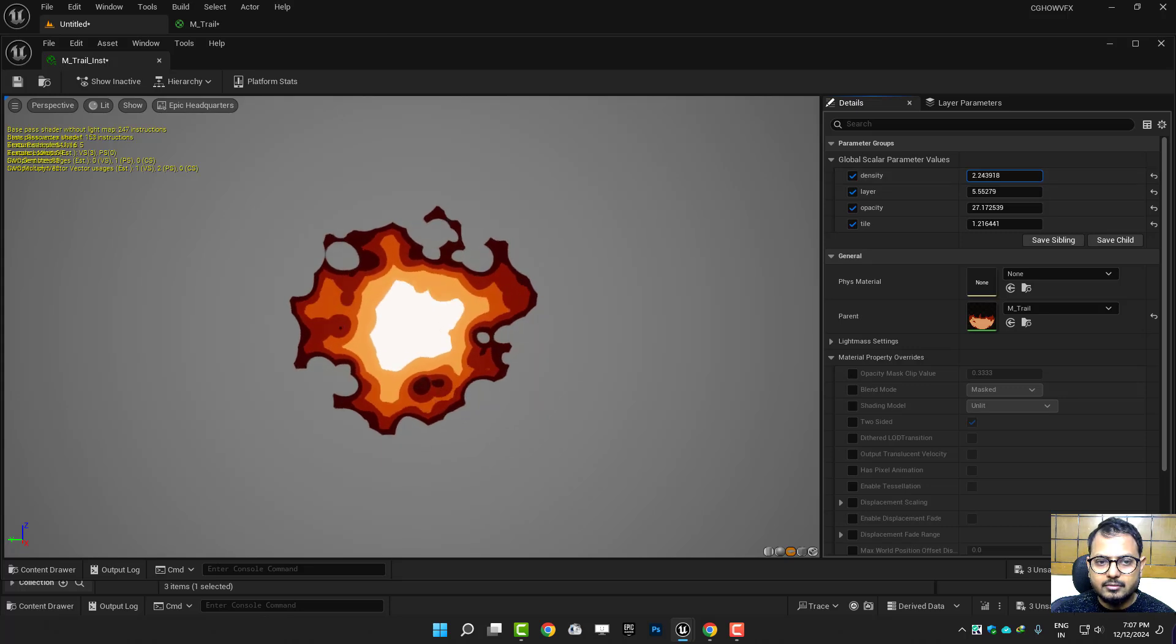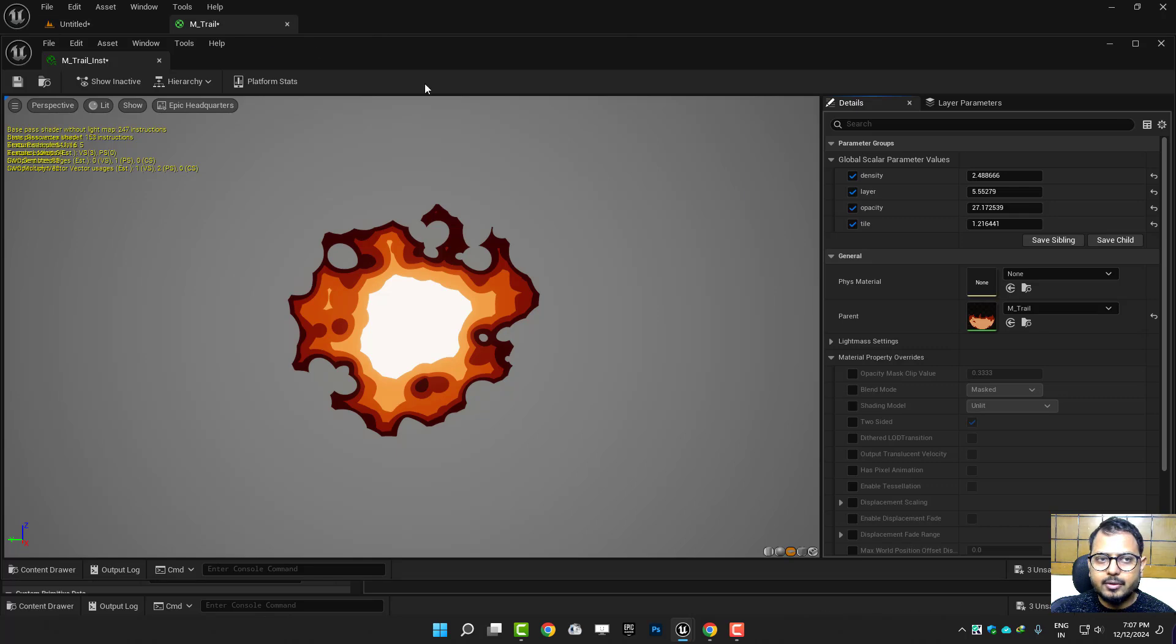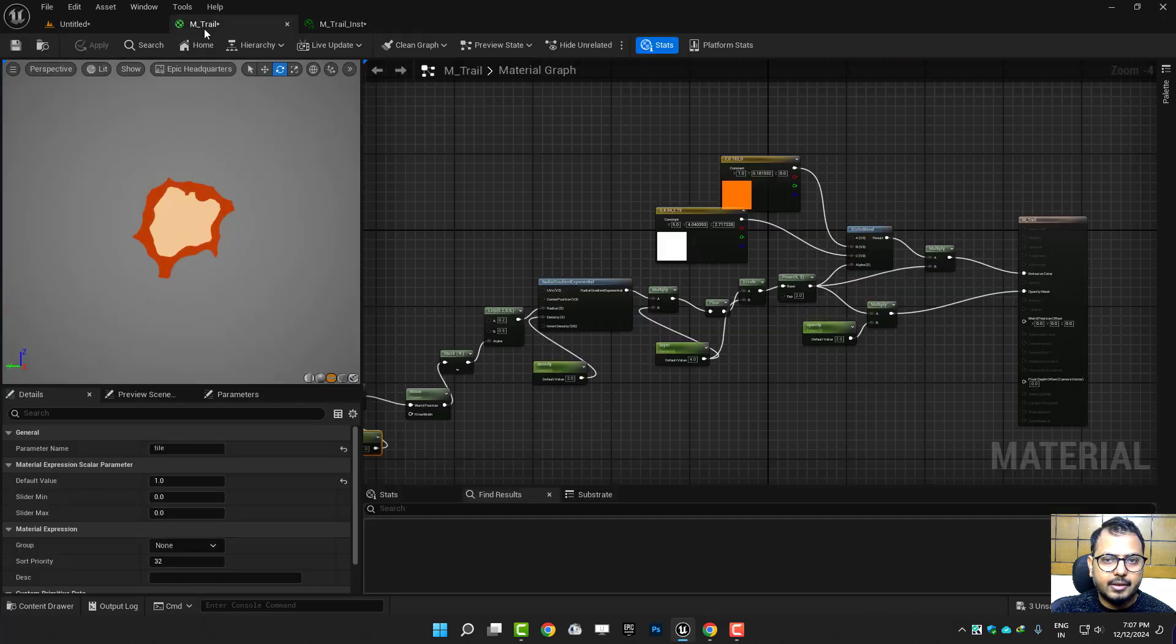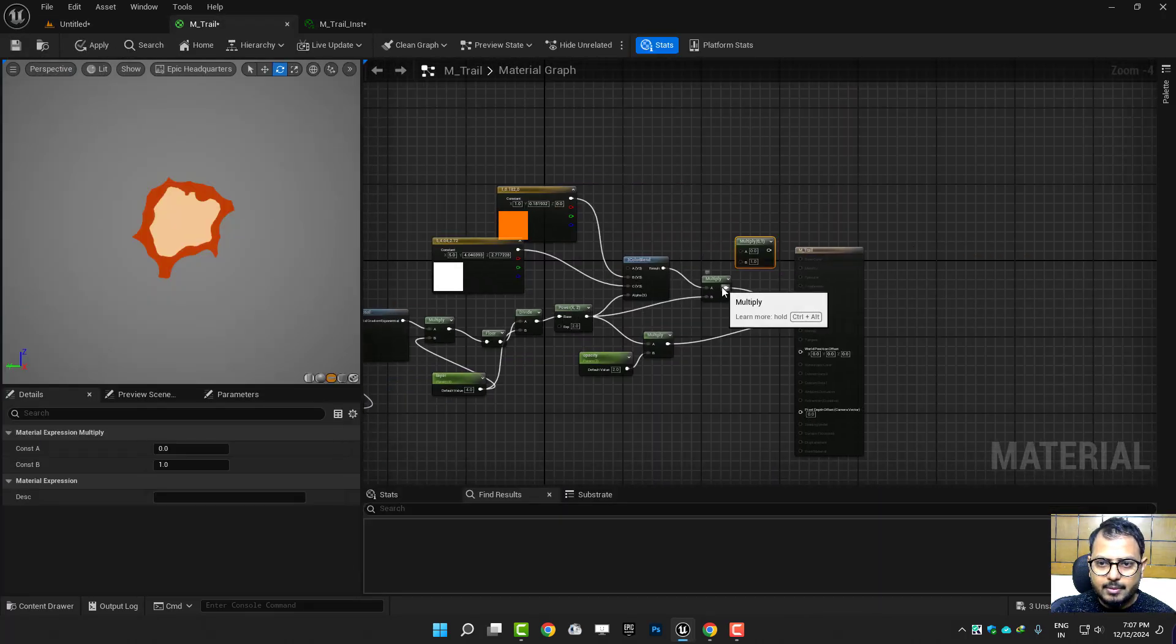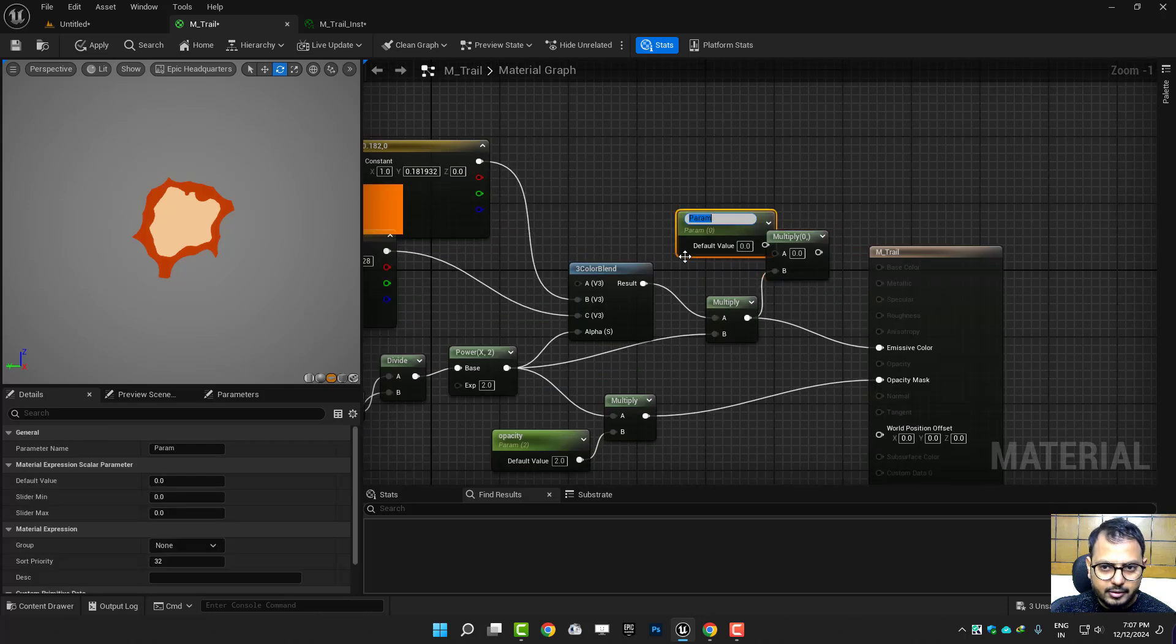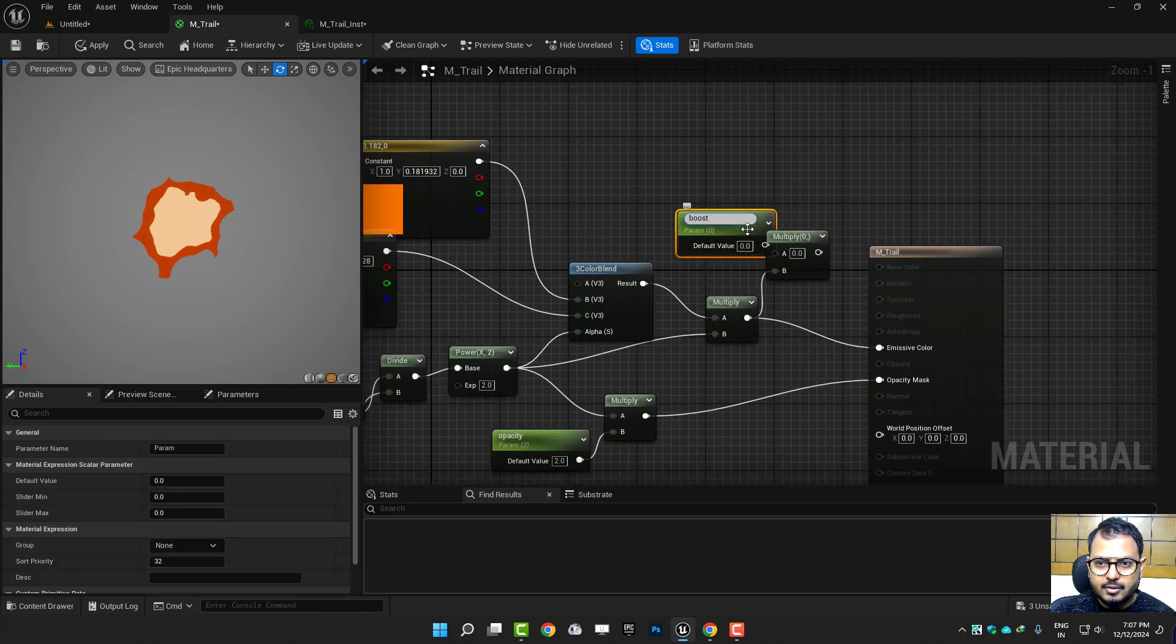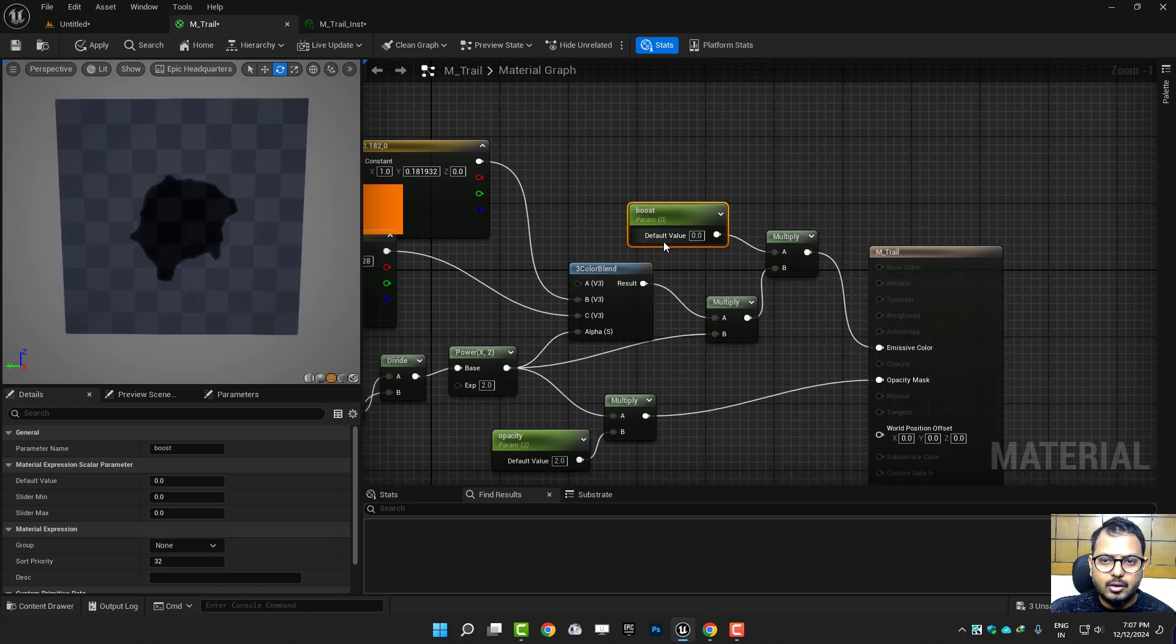And yeah, so all colors now visible. And at the very end you can just in the material you can multiply one more time just to call it boost. And that's it. You can also make parameters for your colors, but I'll just leave it.